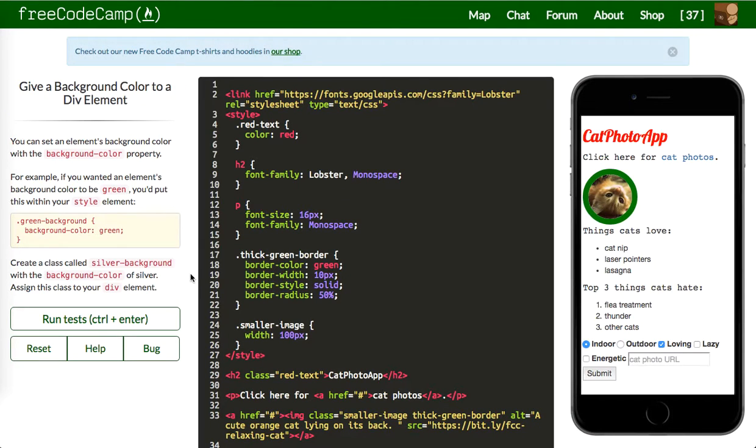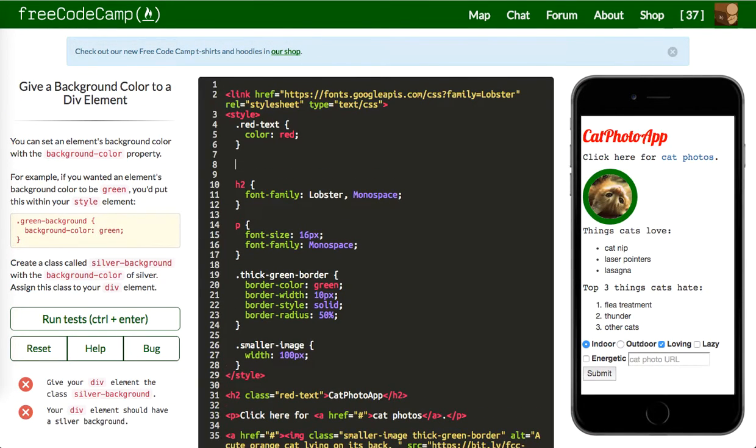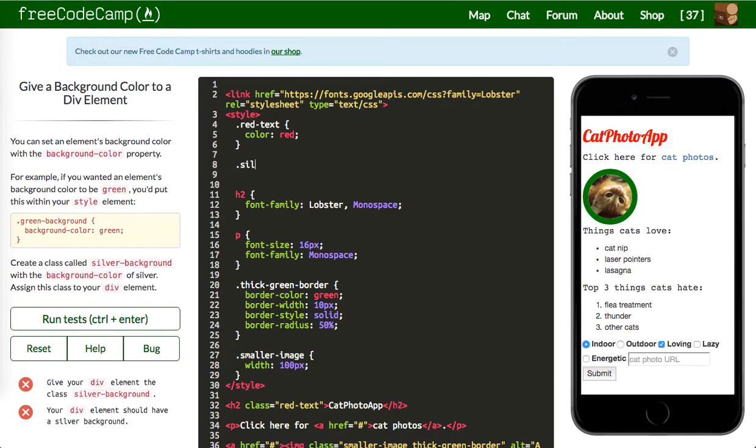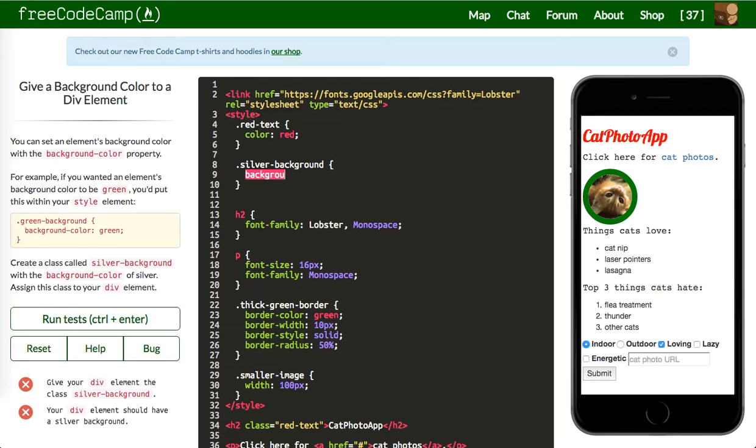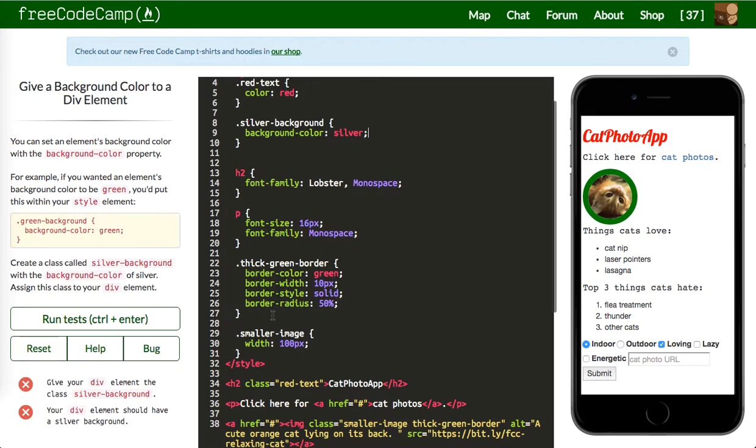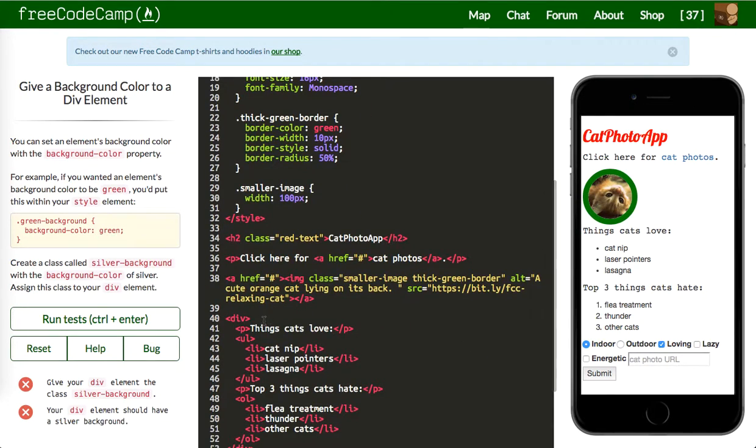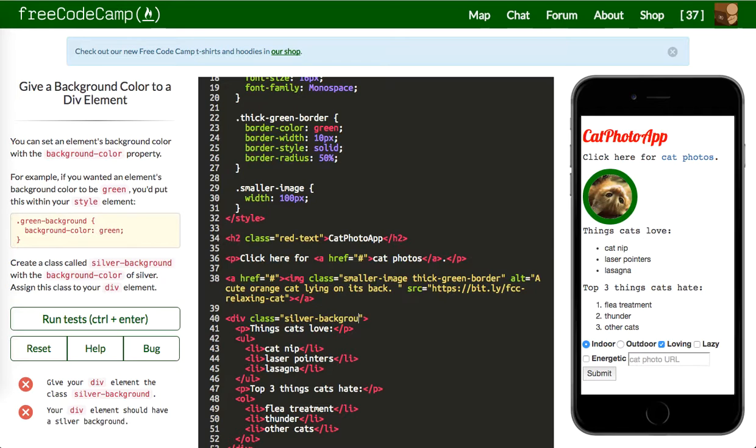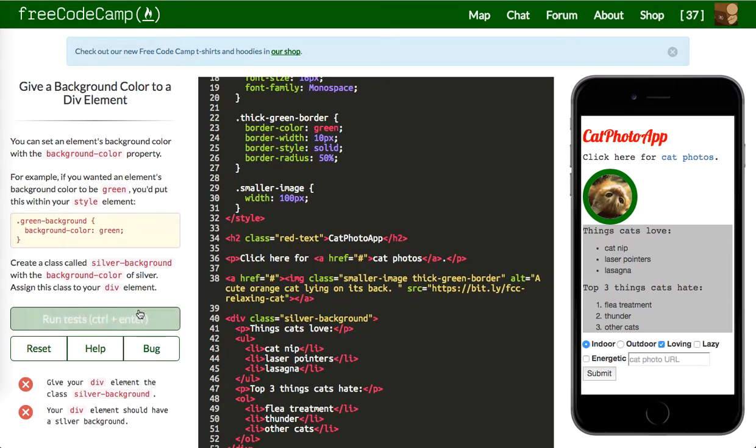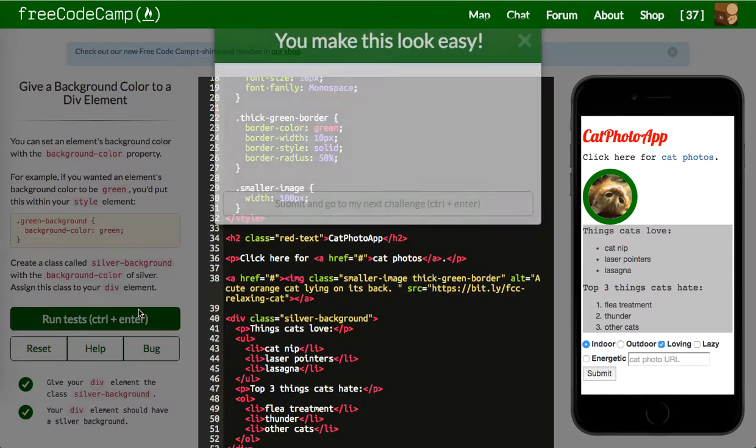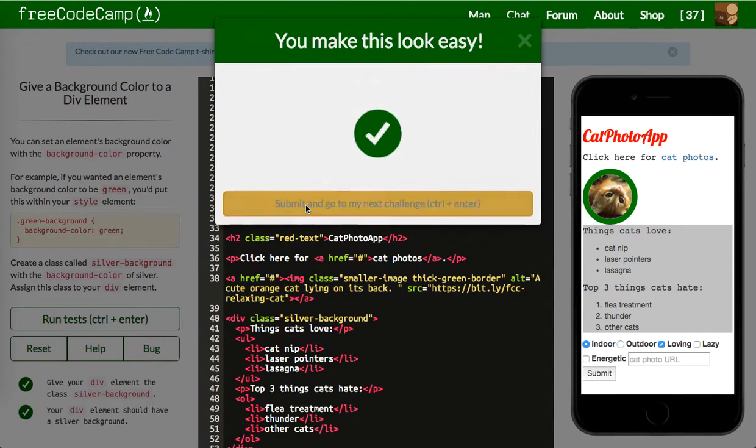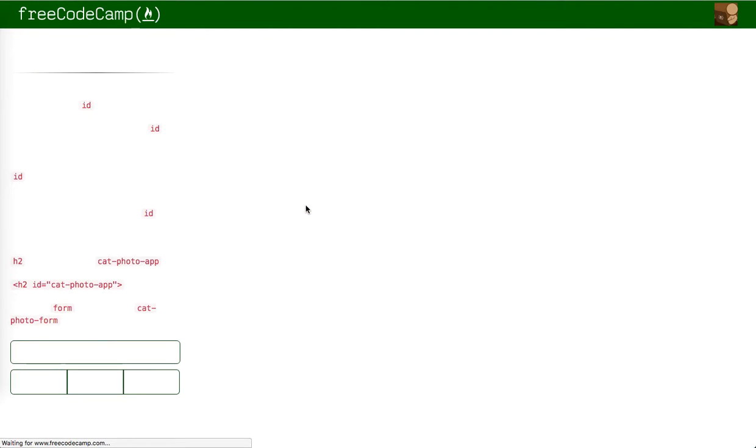Next one is create a class called silver background and we're going to give this a background color silver. And then assign this class to your div element, so we'll go down to our div and we'll say class our class is going to be silver background and you can see it has applied. Let's move on.